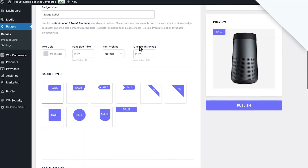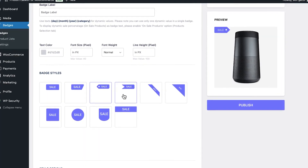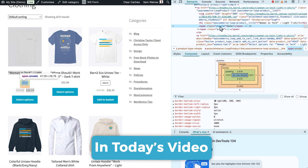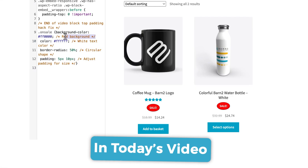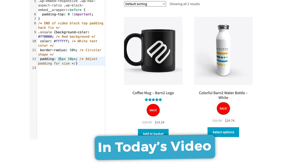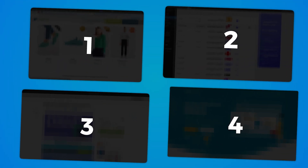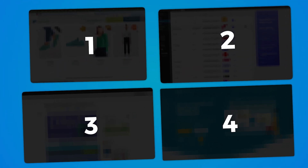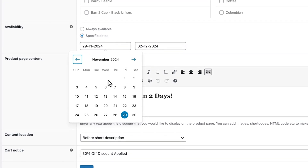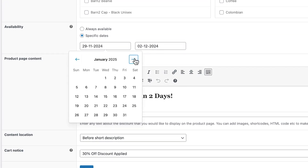Hey, I'm Sam from Barn2, and if you're looking for a quick and easy way to edit the sale badge in your WooCommerce store, then you've come to the right video. First, I'll show you how to use custom PHP and CSS snippets to edit the text, color, styling, and more. Then for those of you who aren't into custom coding, I'll show you four plugins that can take care of all the technical stuff for you. And as a bonus, I'll show you how to automate store-wide sales and bulk discounts in WooCommerce.